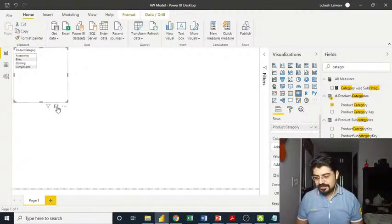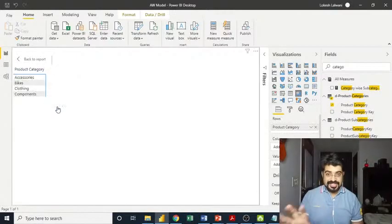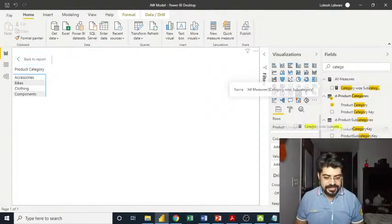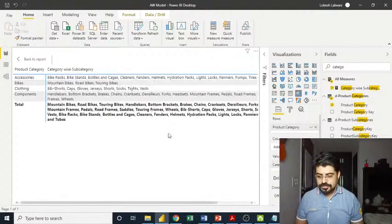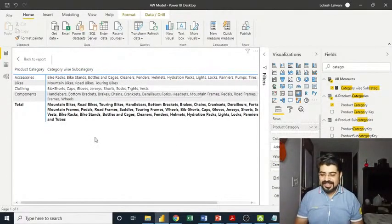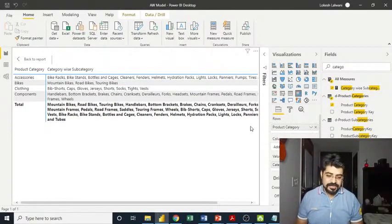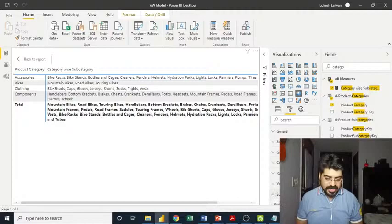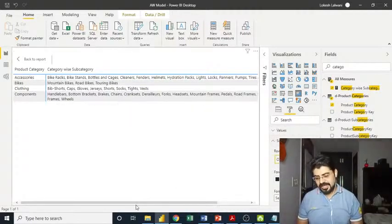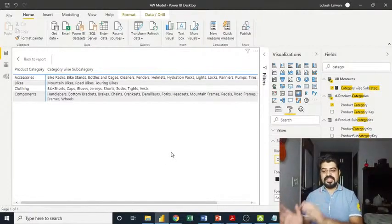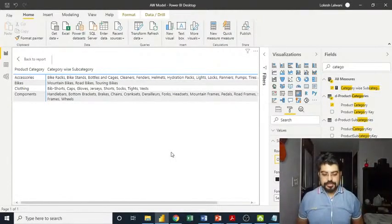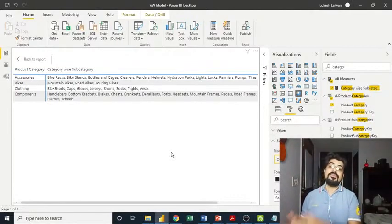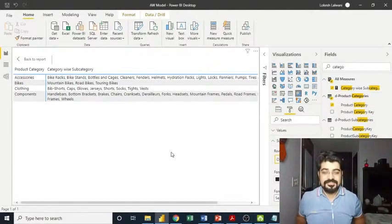And then I have to put in category wise subcategory. First of all, let me put it into focus mode. We'll be able to see it clearly. Then I'm putting category wise subcategory here into the values. You can see all of the concatenation. I want to get rid of this total. It doesn't make any sense. So I'll go to format and subtotals and simply turn off the subtotal here. I'll scroll towards left and we are getting the outcome.